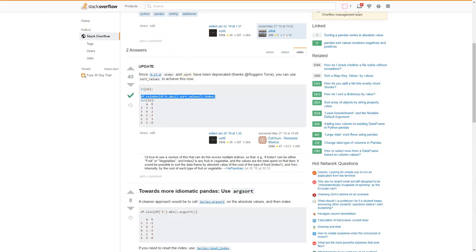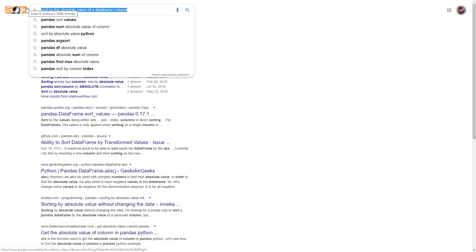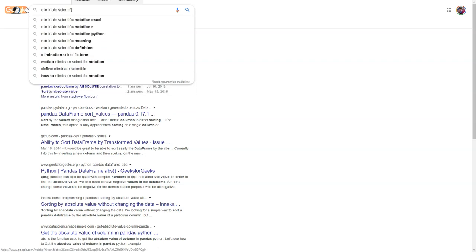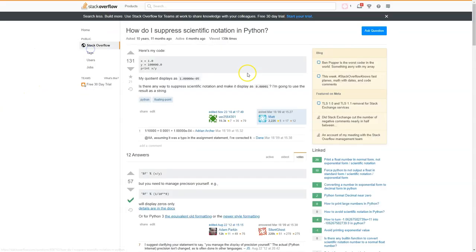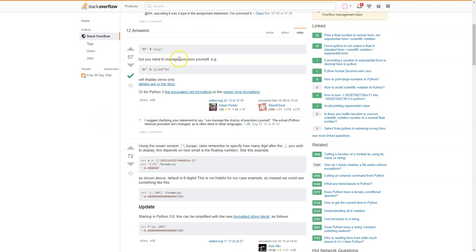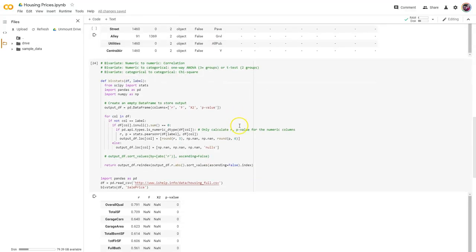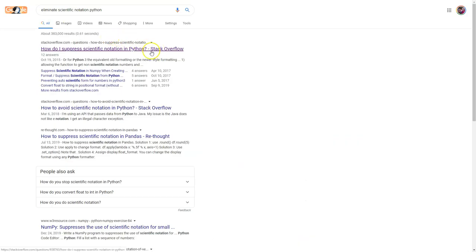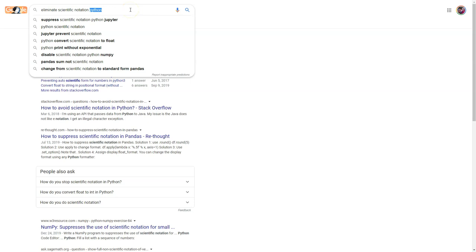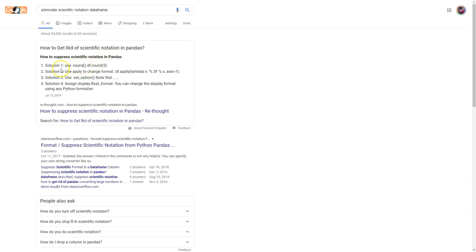I actually think I want more than three decimals because I've got so many that are zeros — I'd like to see a few more decimals on that p-value. Then I'm getting into scientific notation. I want to get rid of that. Let's search 'eliminate scientific notation Python.' Let's find how to suppress this in Python.